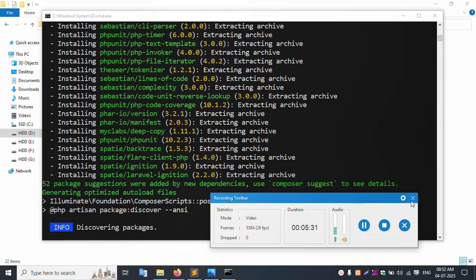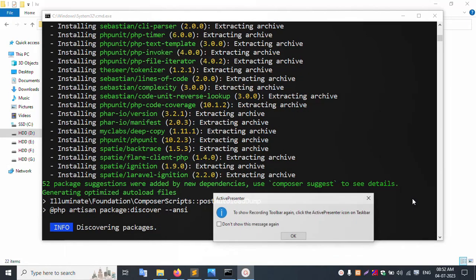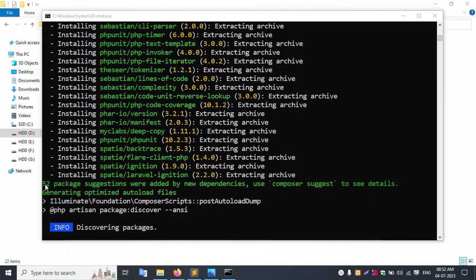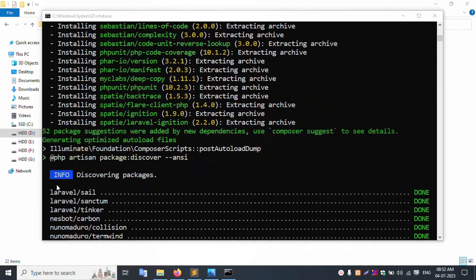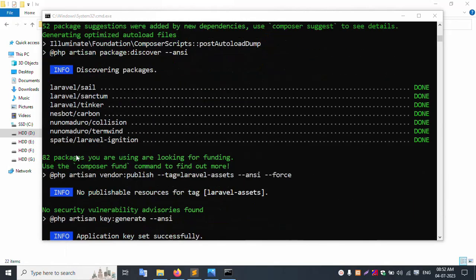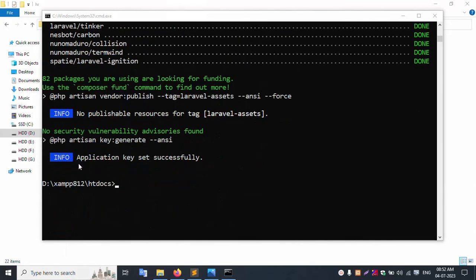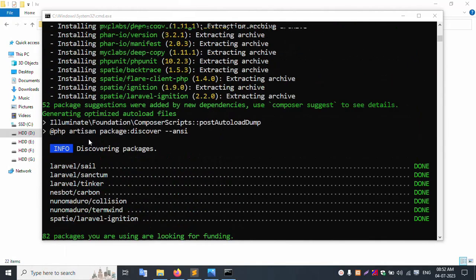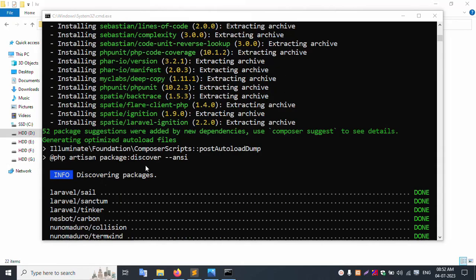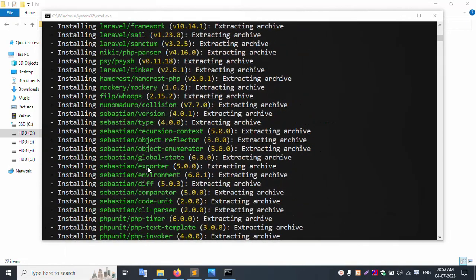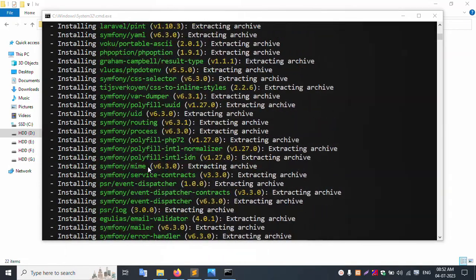Let's check - Laravel successfully installed. Step by step, successfully installed. This was successfully created - Laravel 10.